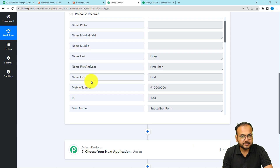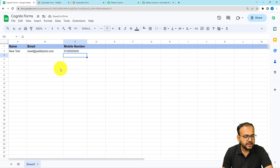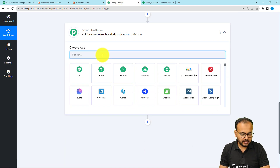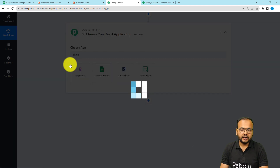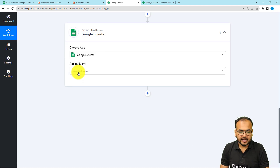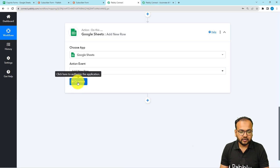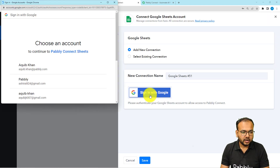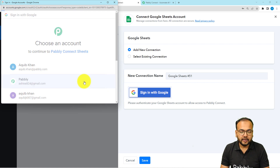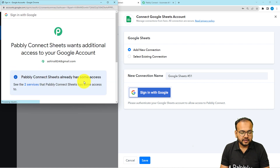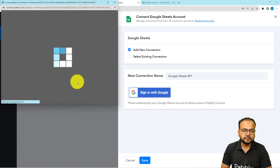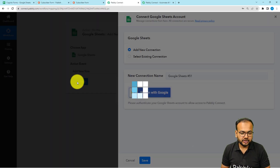I want to send this data to a spreadsheet I have created in Google Sheets. Click on the action step and connect with Google Sheets. Select the action event as 'Add New Row', then click on 'Connect', select 'Add New Connection', and click 'Sign in with Google'. From the window, select the Google account by which you created the spreadsheet and provide the additional access required. Click 'Continue' and you will be connected with your spreadsheet in a moment.